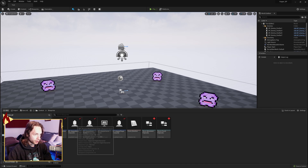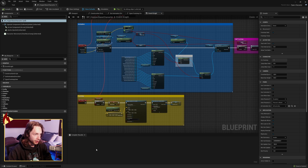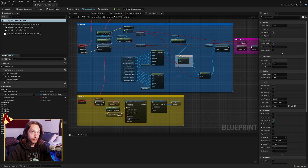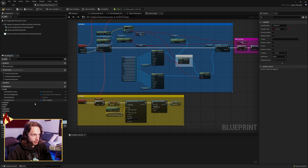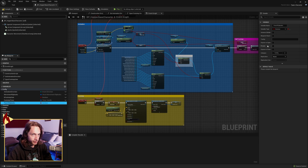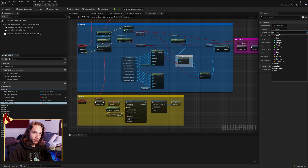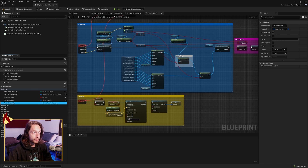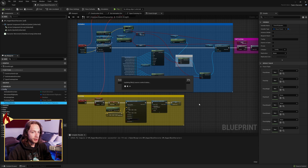Now we need to go to our base character. Under our variables we have our movement flipbooks — create a new one, call it 'punch flipbooks', move it up to config, and make it of our punch flipbooks type. Compile and save.